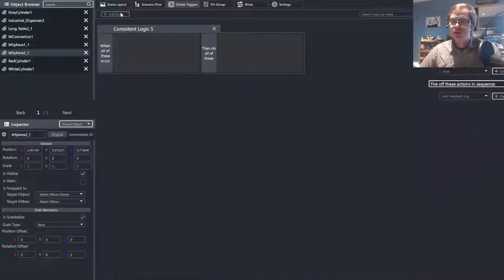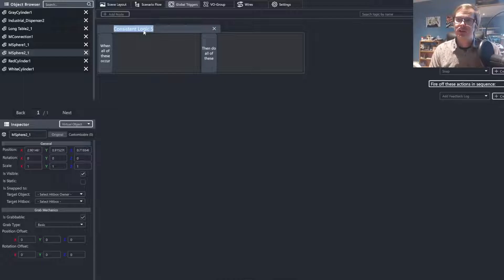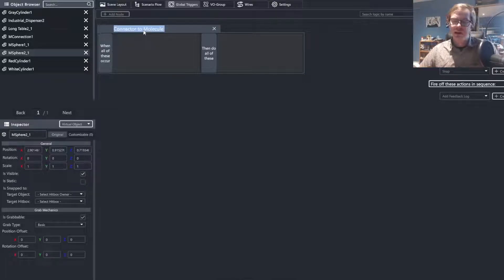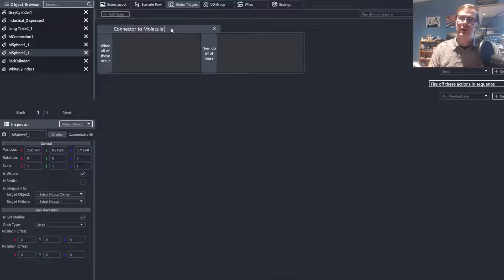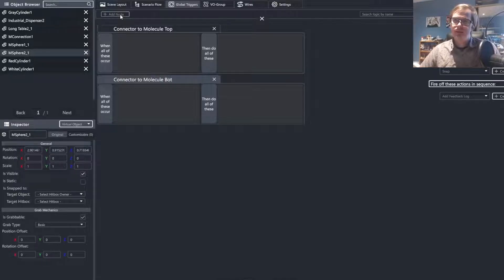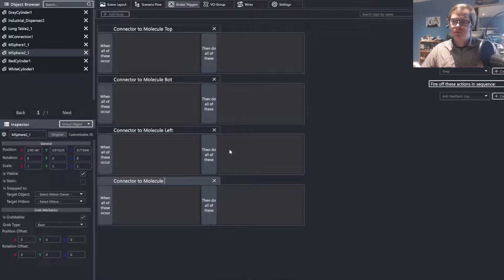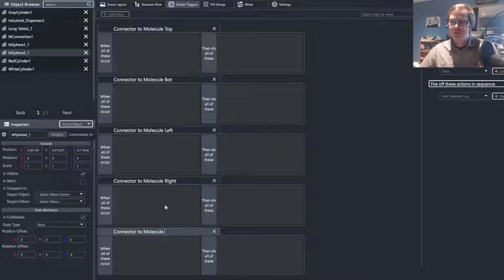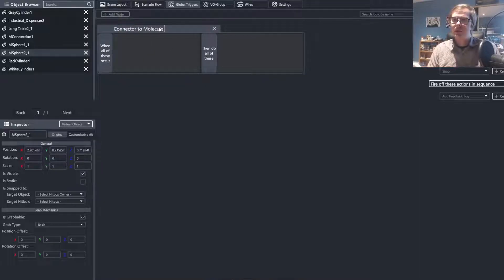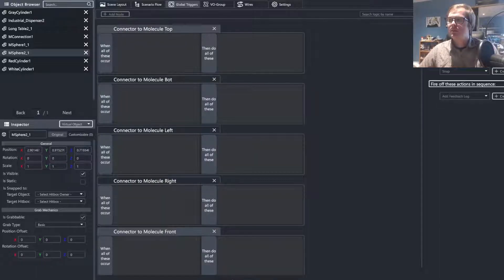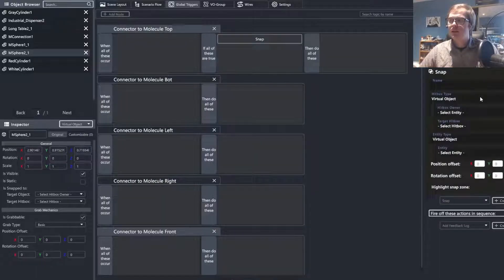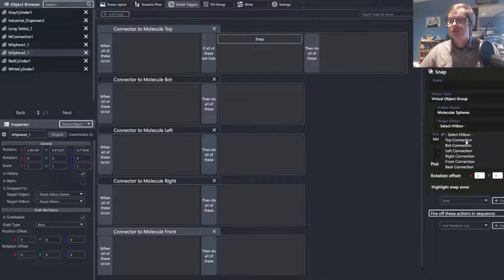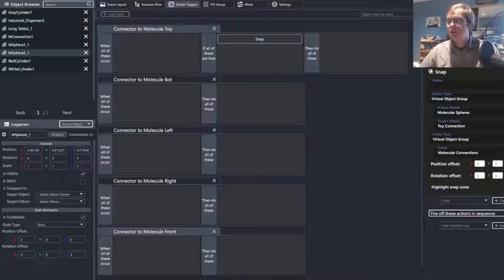And last will be the six connections that need to allow the connectors to connect to the molecular spheres. That would be connector to molecule. And I am just going to copy this because I am going to need to do this six times. I am going to go up top, bot, left, right, front, back. And we are going to repeat the process of what we did before. We are going to create a snap thing, or a snap event. Go to virtual object group, six virtual object group. And this time we are going to do molecular spheres. And we are going to choose the appropriate one based off of what I have named it. In this case, top connection, virtual object group, and the connections.